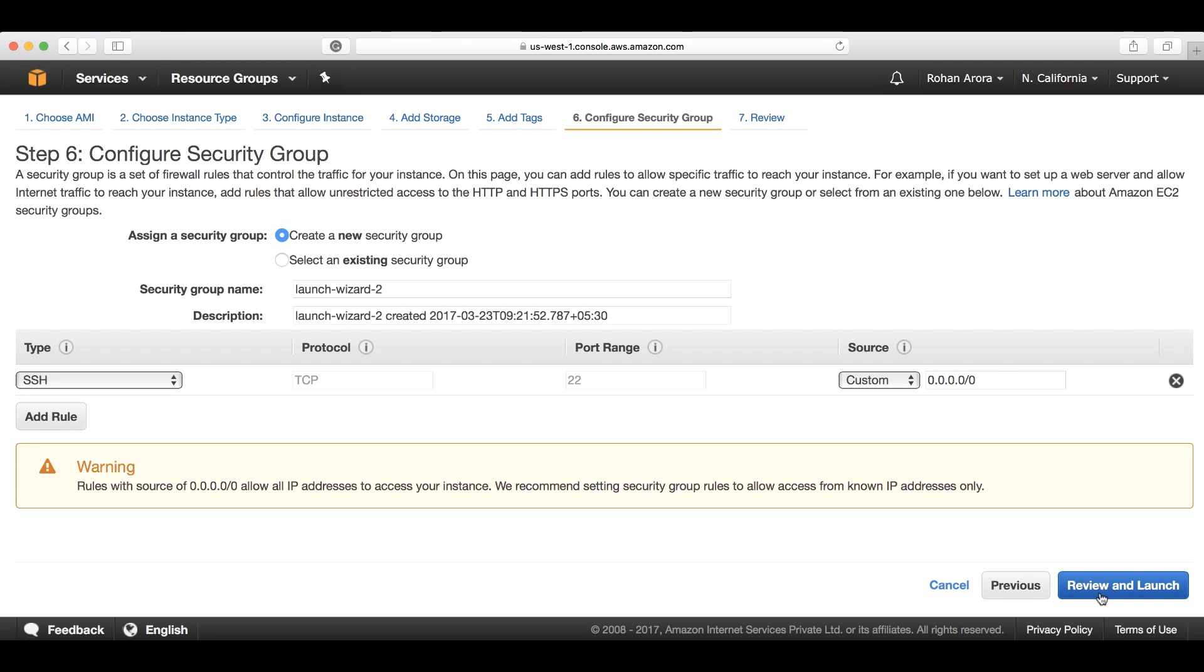On step six, this is where you configure and assign a security group to the instance that you will be launching. There are two ways through which you can assign a security group to an instance.